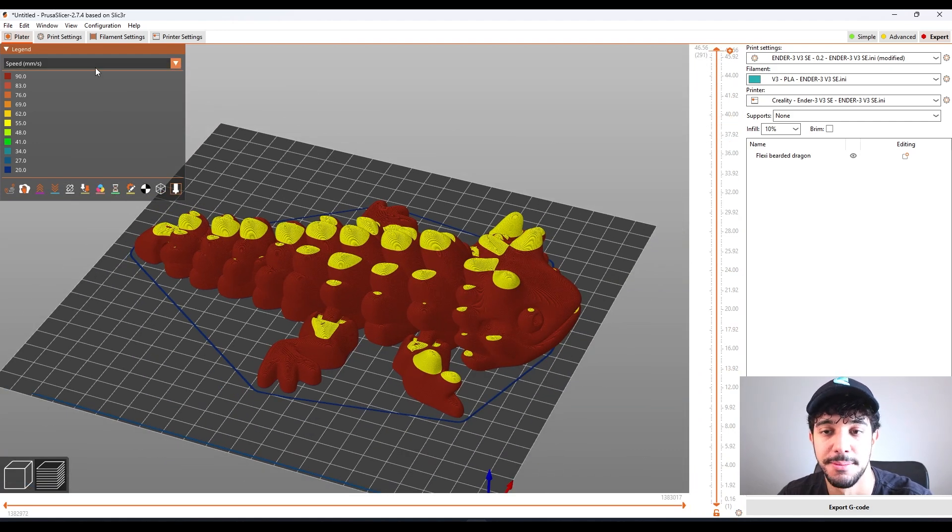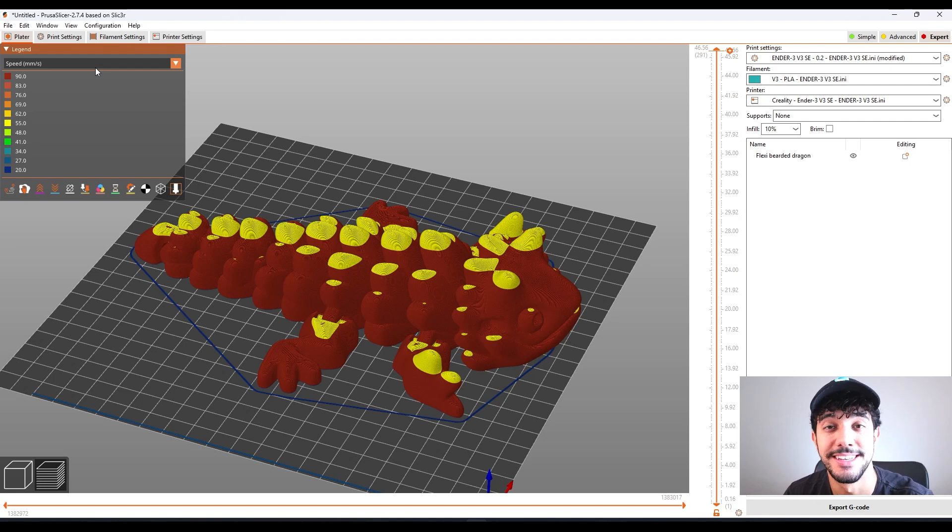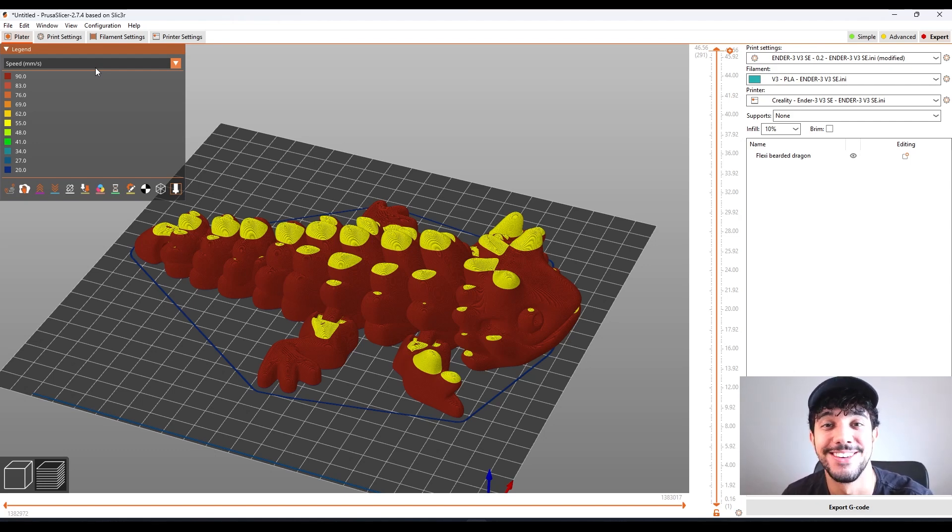Grab a really nice filament that you have laying around and print these models right now, because they're really cute. So the models are ready to print. Make sure you check out stlflix.com for more models like this one. And I'll see you in another one.